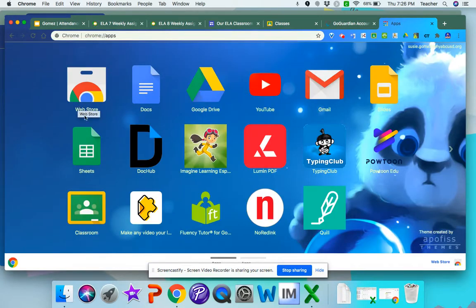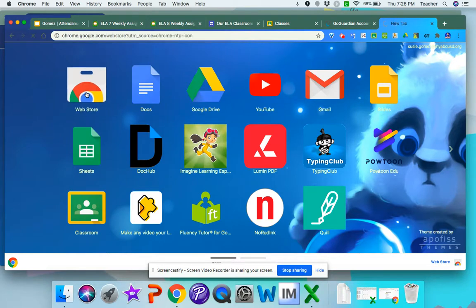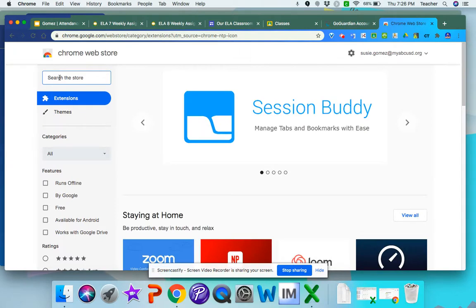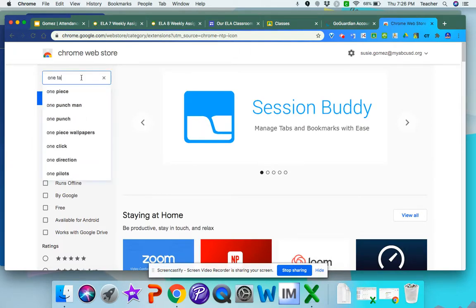There you're going to get an icon that says Web Store. Click on Web Store and you're going to search under extensions for one tab.